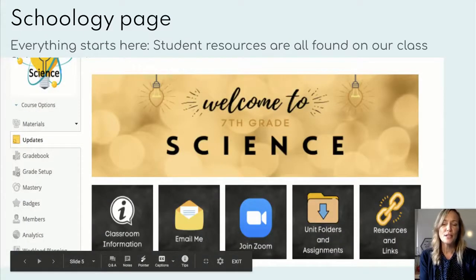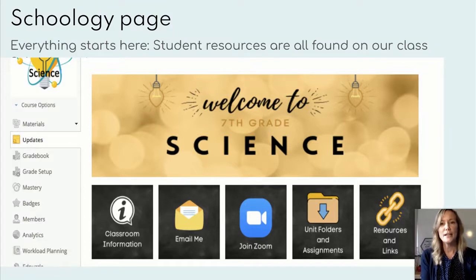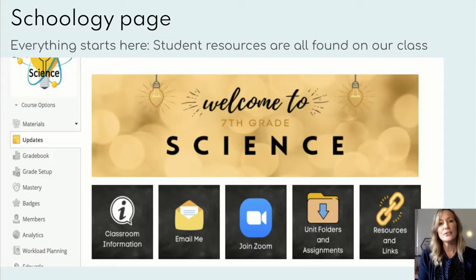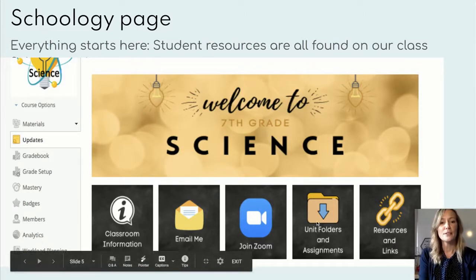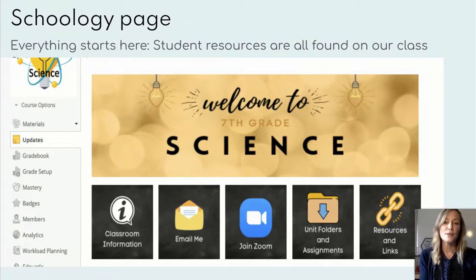Here's a look at our Schoology page. You can see below there are some buttons that are all hyperlinked. The first one is classroom information, where you can click to see my course syllabus. I also have a hyperlink to my email and the Zoom link right there in the middle — everything's just a click away. The unit folders and assignments can be found on this hyperlink button and also in the materials area. All coursework and teacher notes can be found in the materials folder to help supplement and support your child.